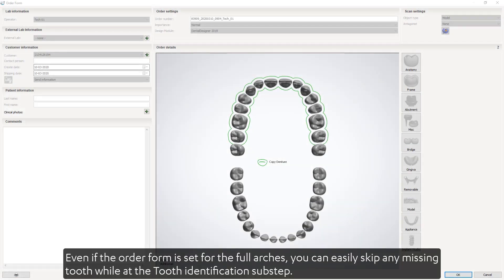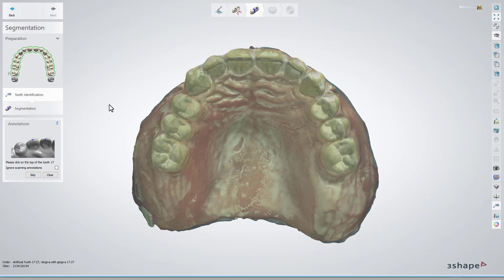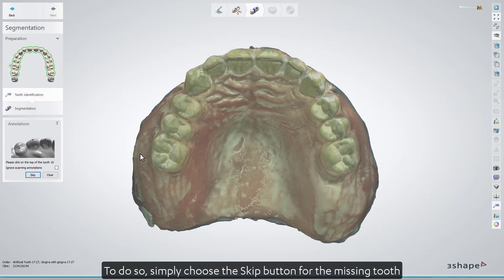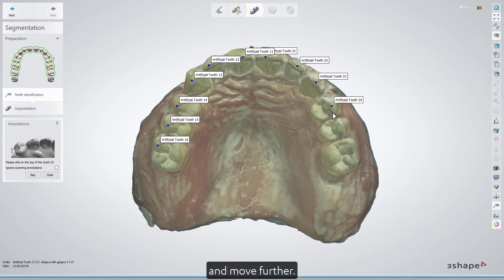Even if the order form is set for full arches, you can easily skip any missing tooth while at the Tooth Identification sub-step. To do so, simply choose the Skip button for the missing tooth and move further.